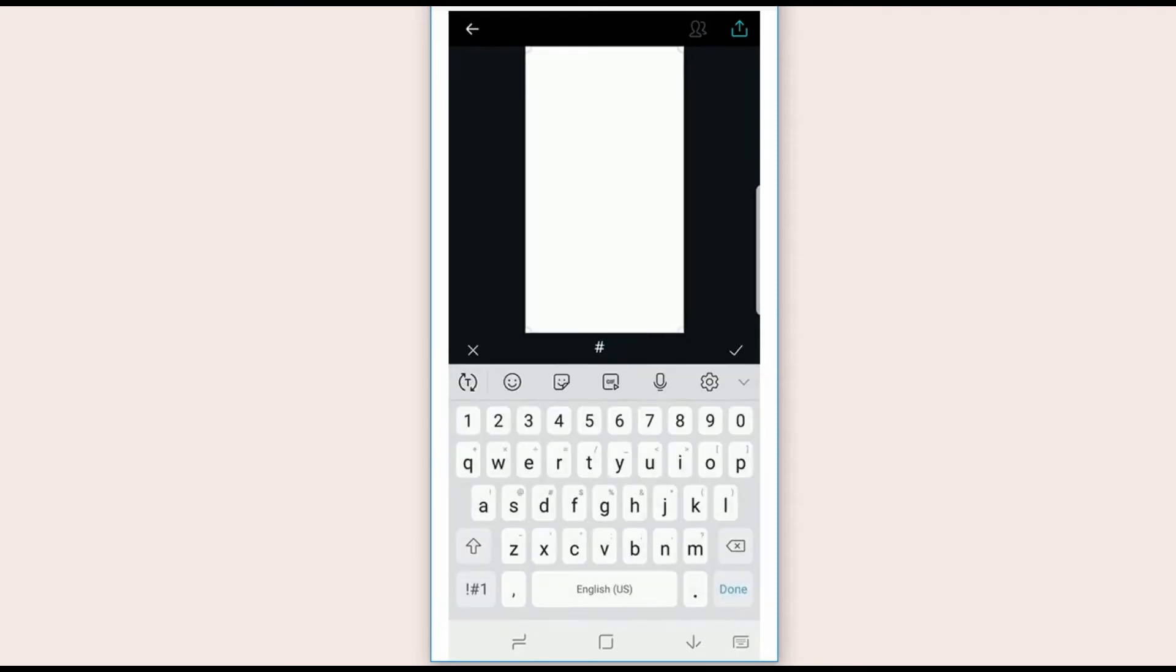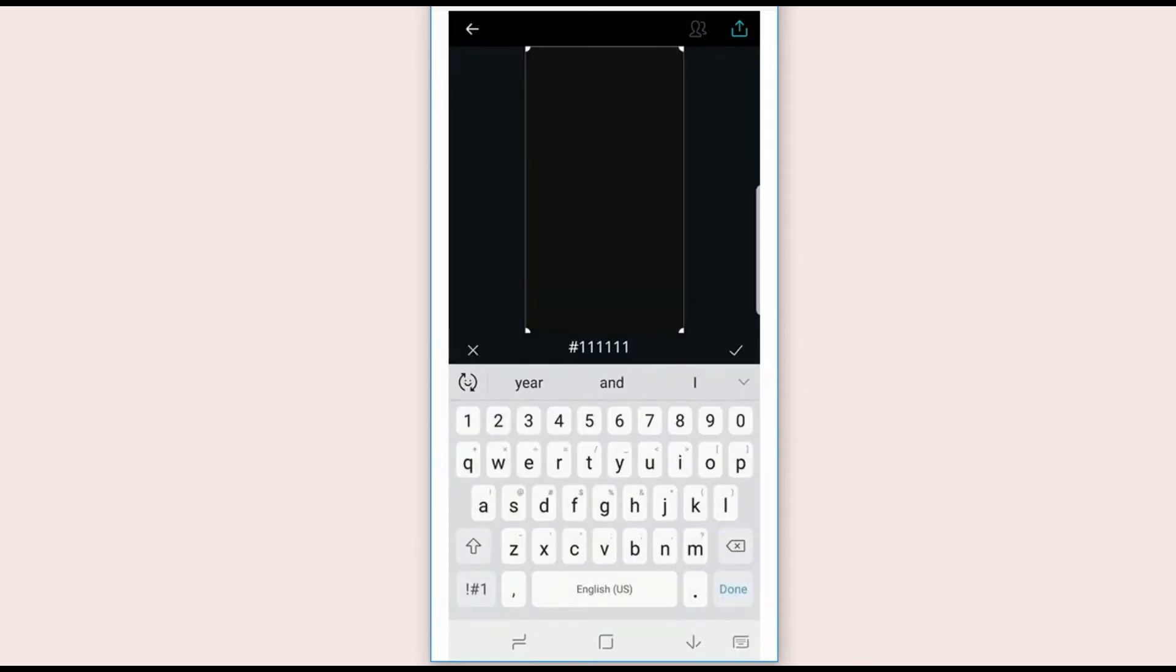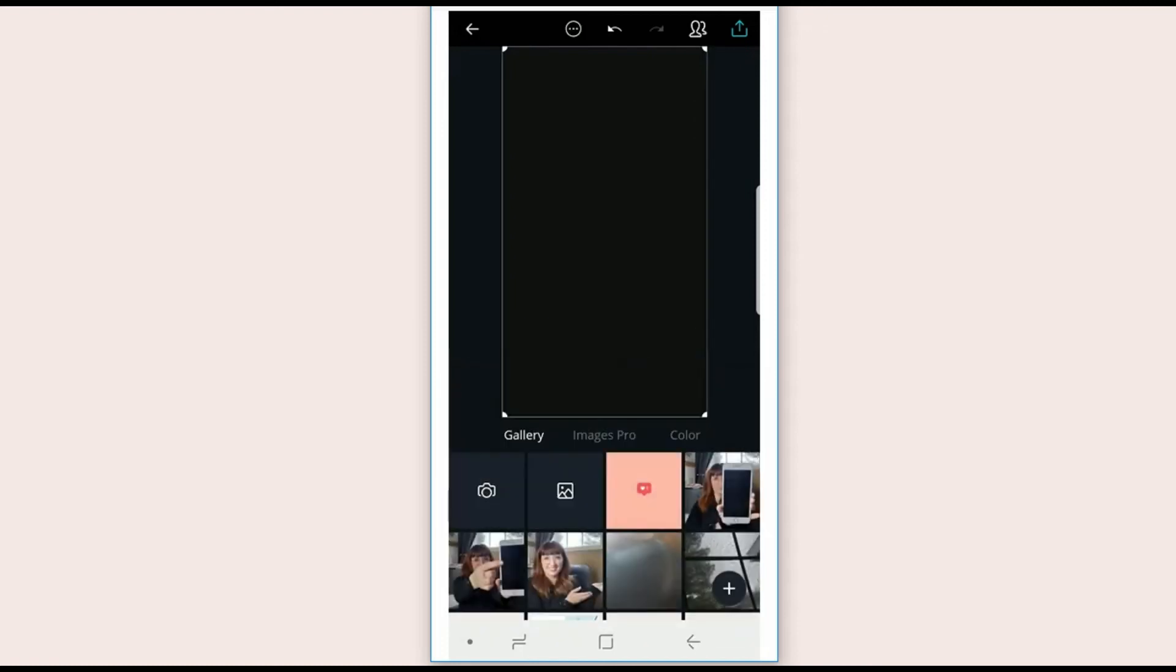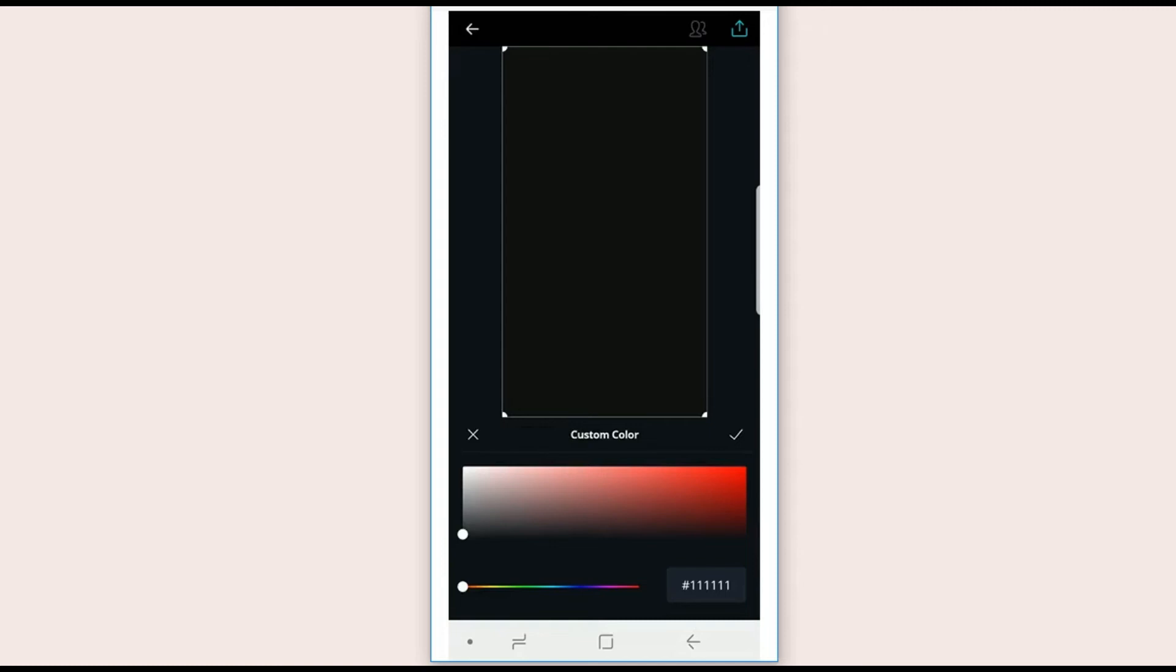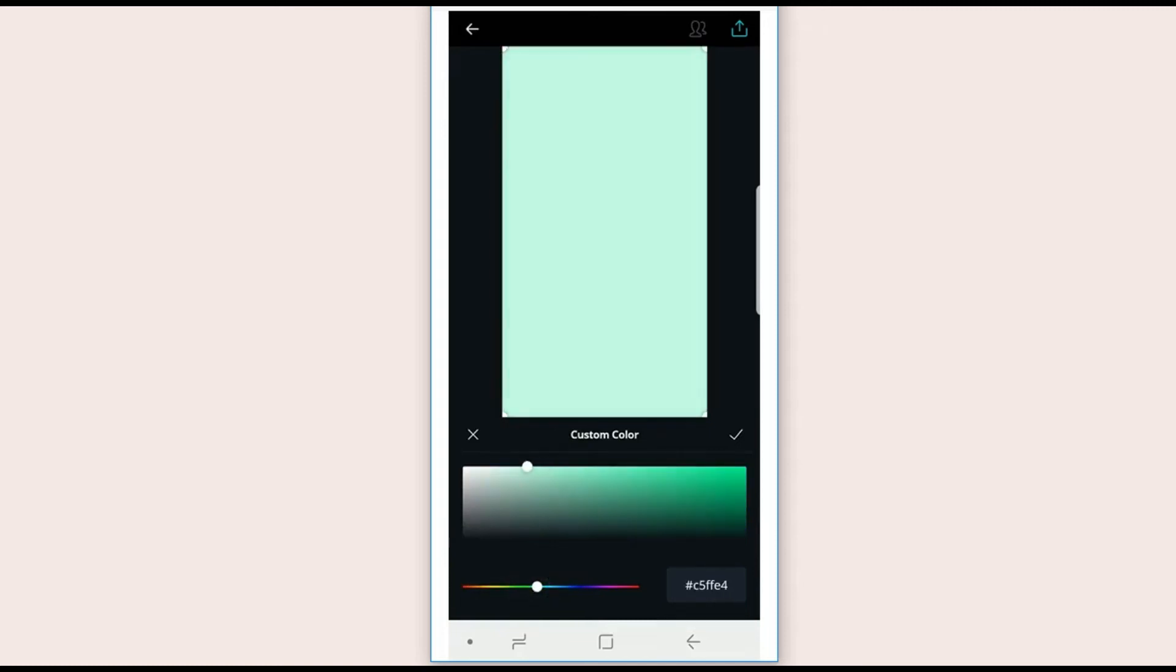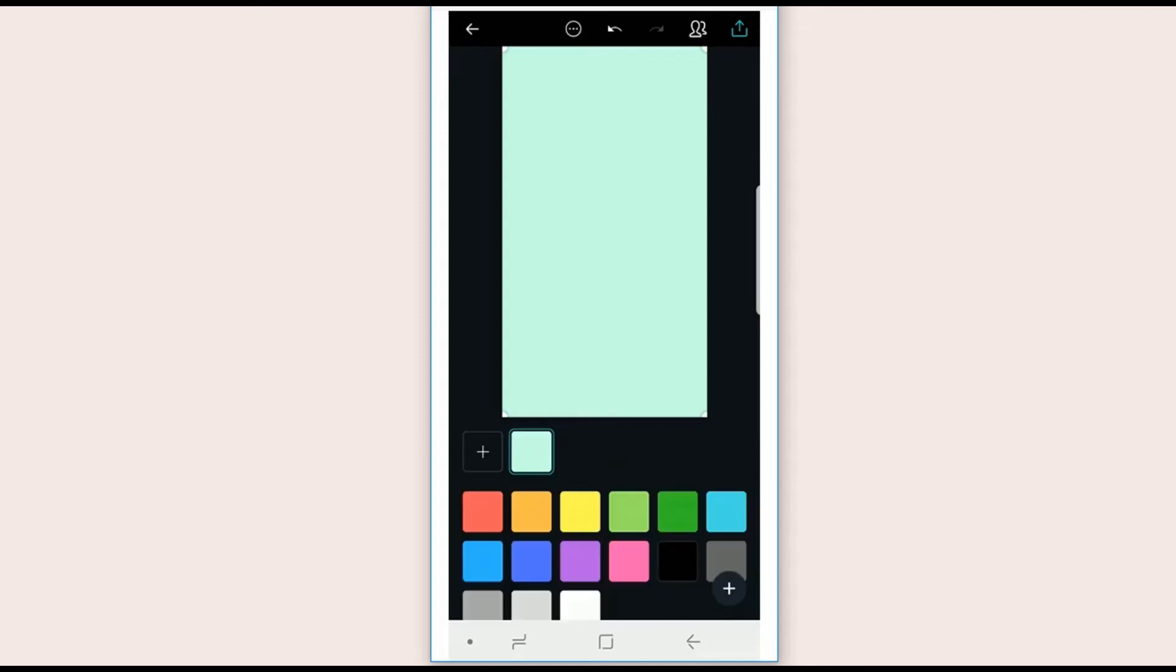But if you don't know your hex code, that's okay. You can hit the plus and slide it to something that you like or that's similar to your brand color. Go ahead and continue with that, and then it's time to add a graphic.